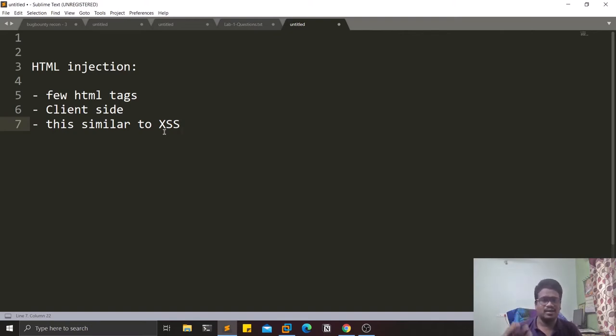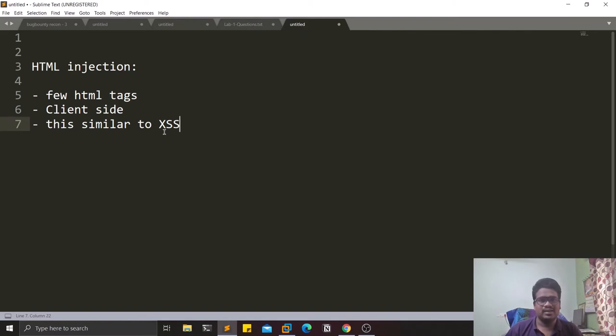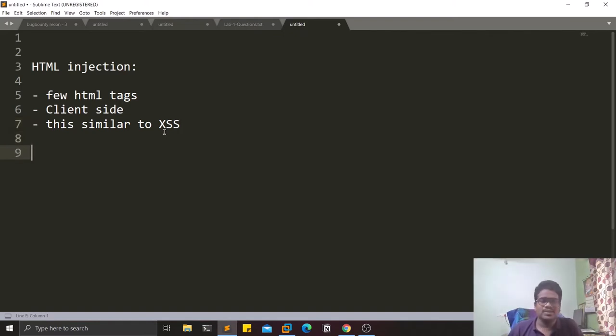Same like in XSS, you'll have stored XSS. There's stored HTML injection as well, where your HTML code gets stored in the database.